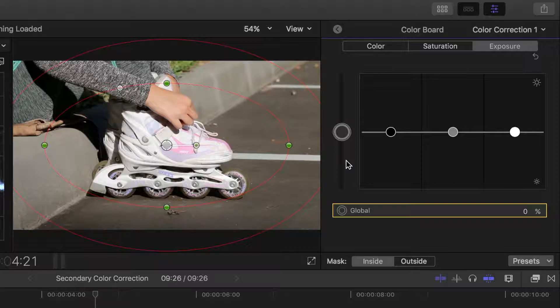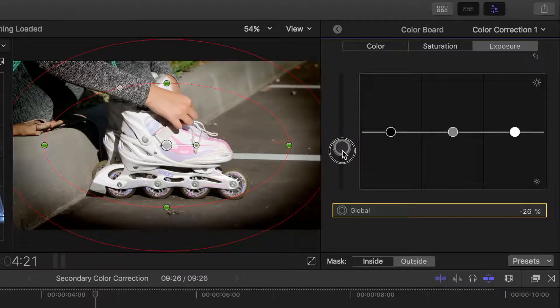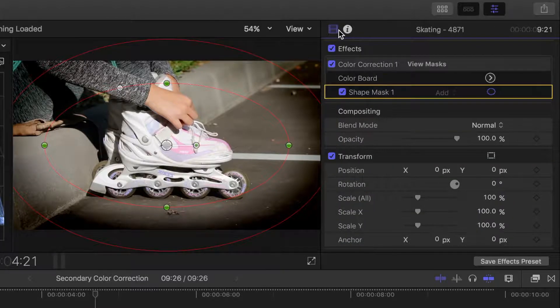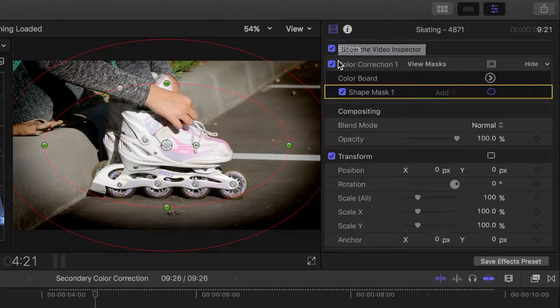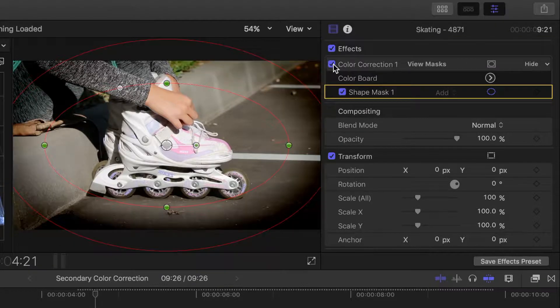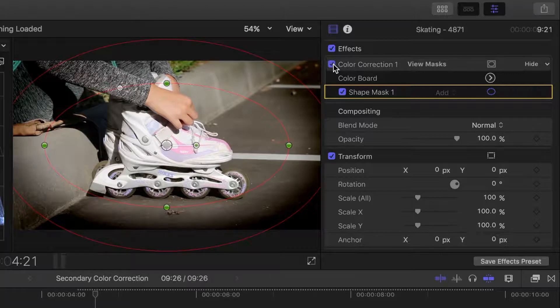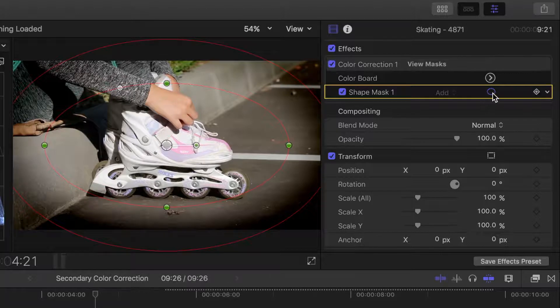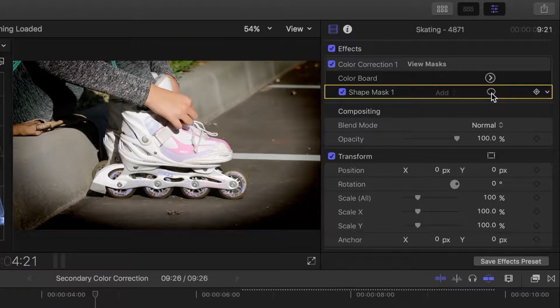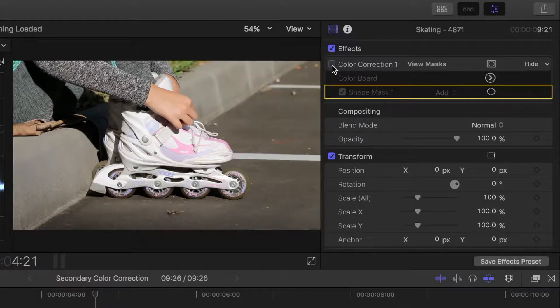For our vignette effect, what we want to do is select the outside of the mask, and bring down our global exposure puck. Let's go back to the inspector and toggle this correction off and on. To hide these red lines in our mask effect, which can be a little distracting, click on the visibility button on the mask line. This only hides the controls, and does not affect our mask in any way.